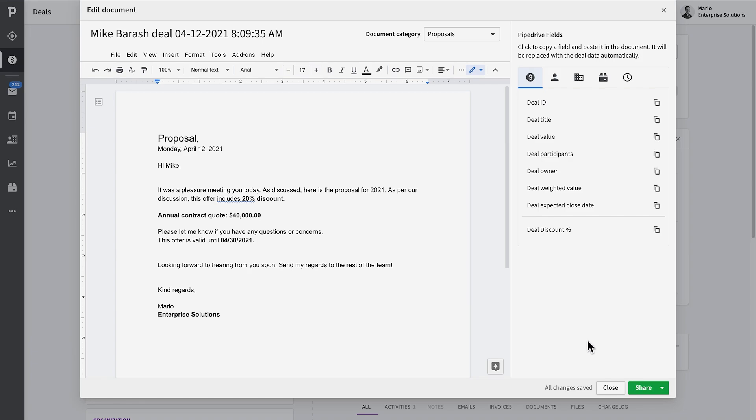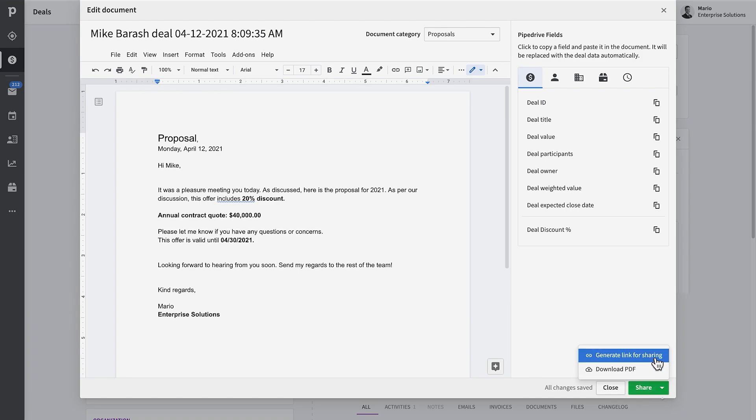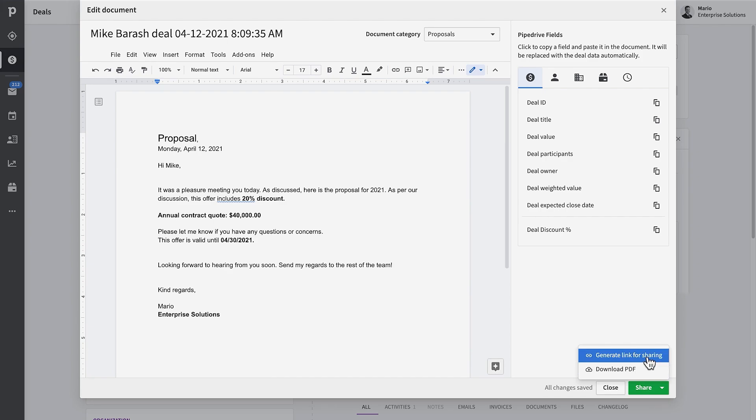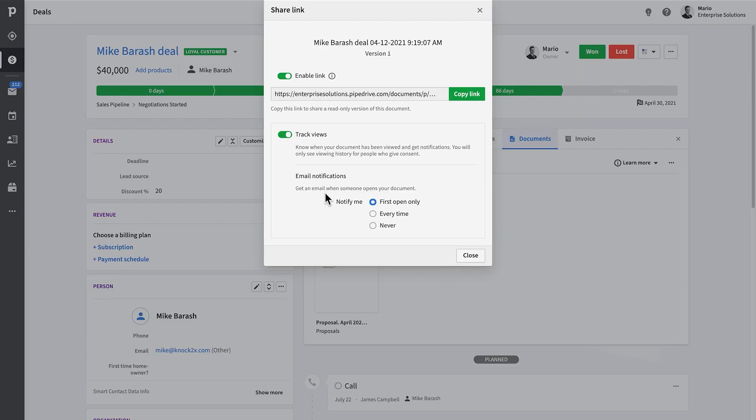If everything looks good and you're ready to send it to your customer, click on the share button. From here we can choose between a few different options. You can generate a link for sharing or you can download a PDF copy should you want to share the original file as an attachment.